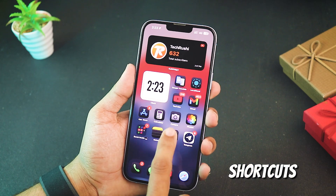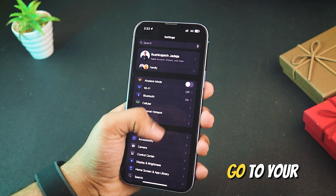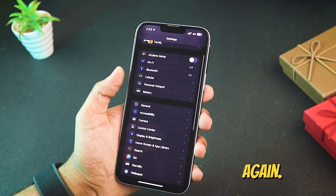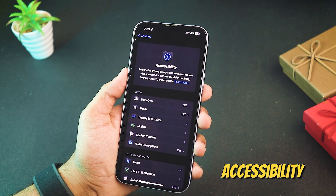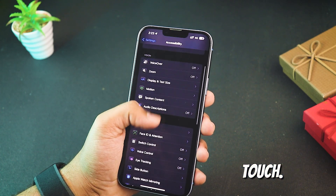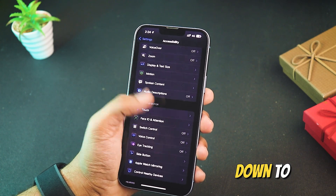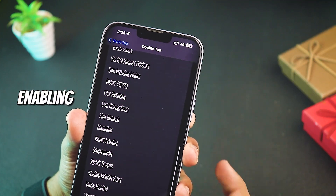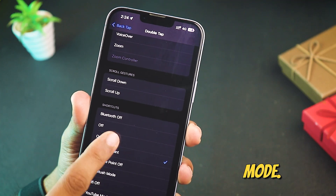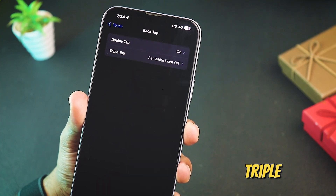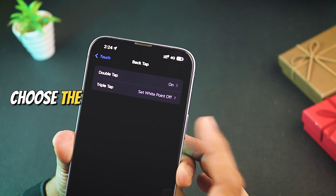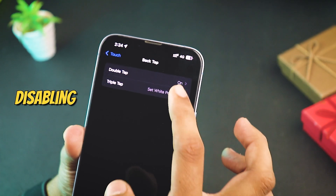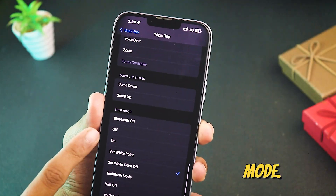Once both shortcuts are ready, go to your settings again. Tap accessibility and find touch, then scroll down to back tap. Under double tap, choose the shortcut for enabling super dark mode. Under triple tap, choose the shortcut for disabling super dark mode.